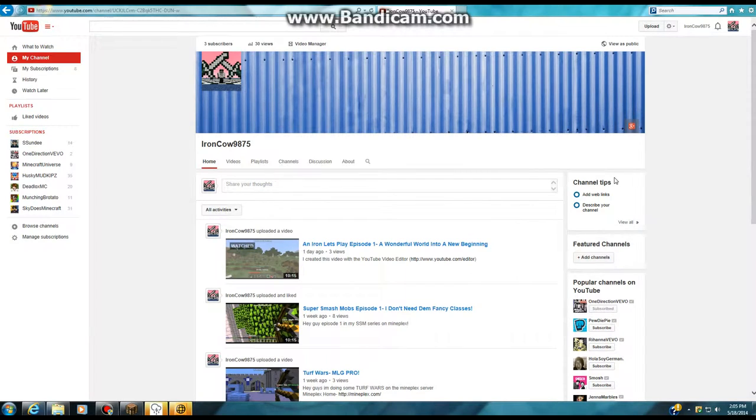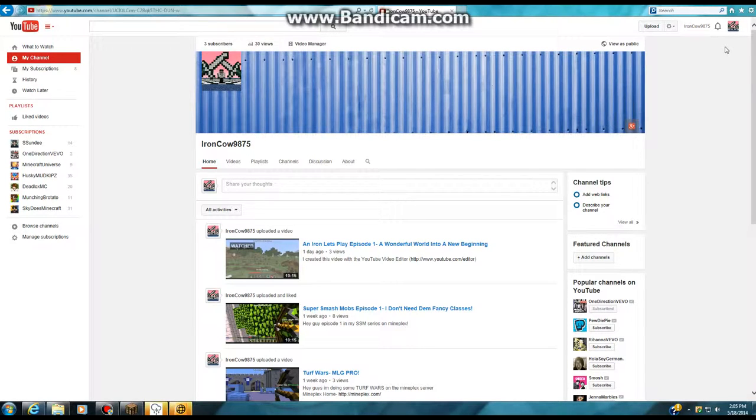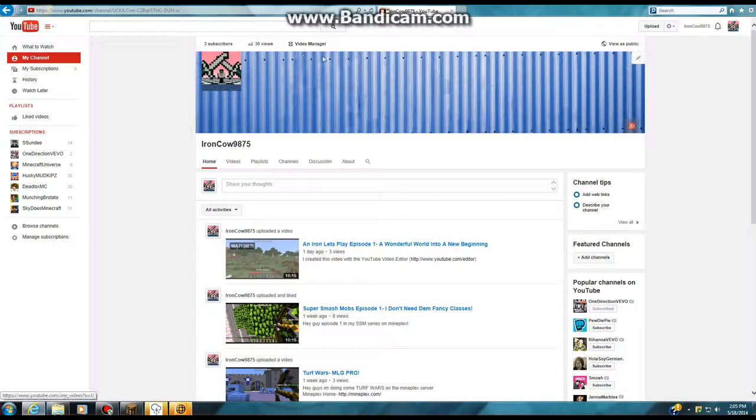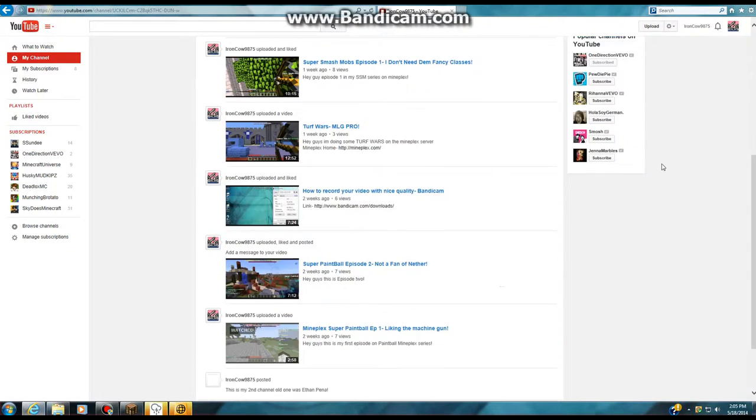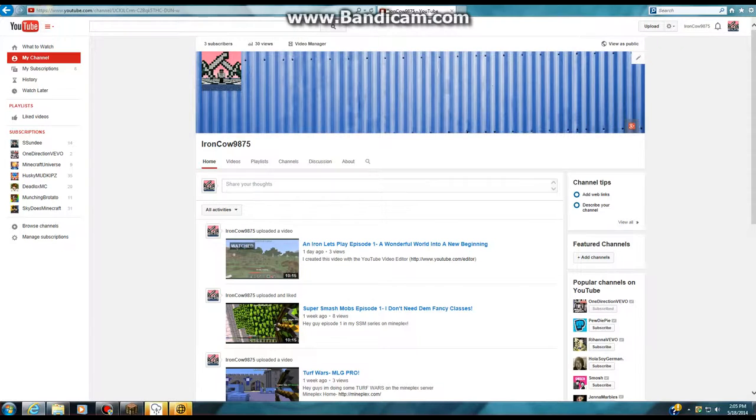Hello everybody, my name is The Iron Cow, and today I'm going to show you how to upload videos to YouTube. What you're going to have to do is be in a signed-in account. If you're not signed into YouTube, you're going to have to sign in because it'll be impossible for you to upload videos. Now what you're going to have to do is go